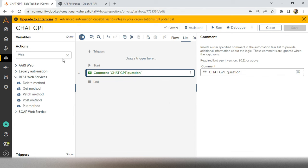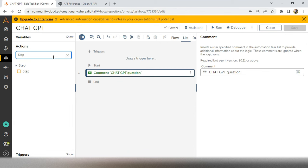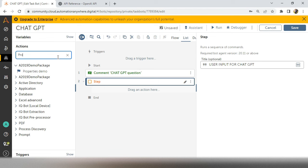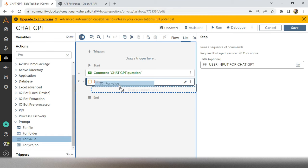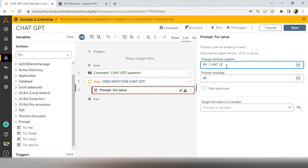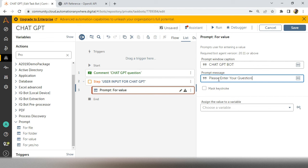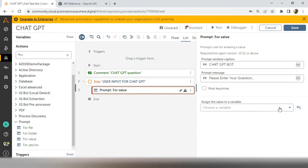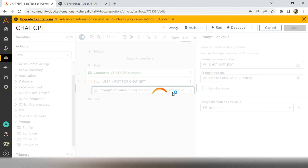The first thing we have to do in Automation Anywhere is get data from the user. For that, take Step 1 as a user input for ChatGPT — take a Prompt for value. You can mention 'ChatGPT Bot' and set the prompt message as 'Please enter your question.' Create a variable called 'str_input' — already available in the dropdown. The first step of our bot is now complete: user input for ChatGPT.